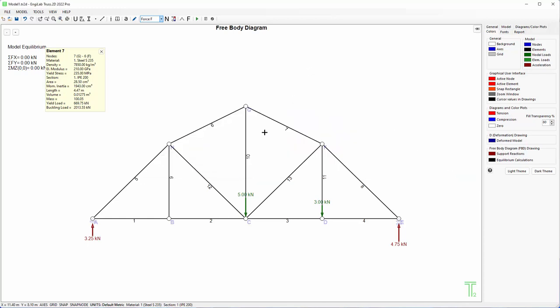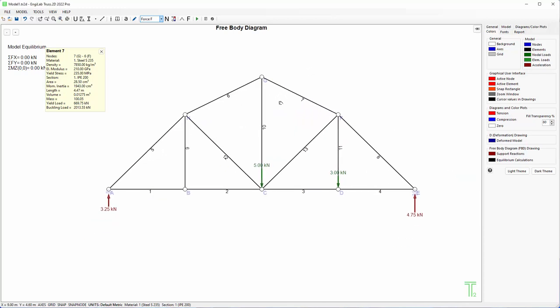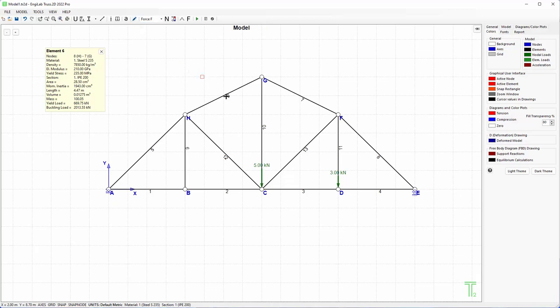So this was it. This was the first example from Truss 2D by NGLab. I hope you enjoyed it. Goodbye.